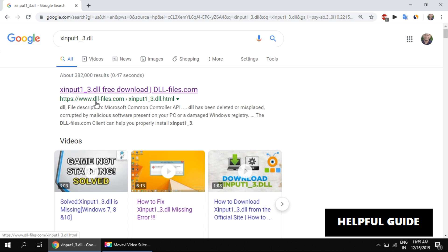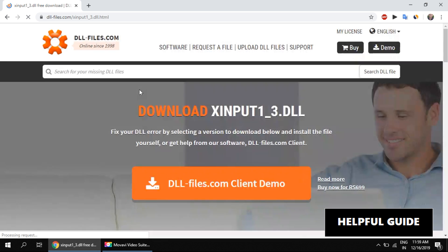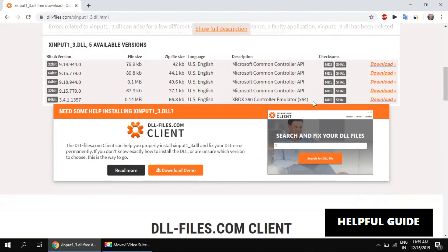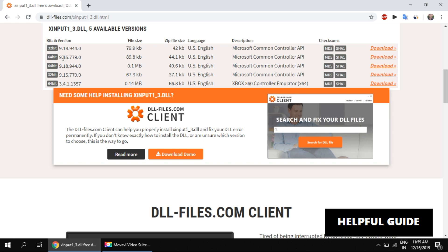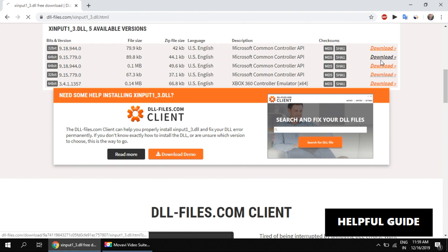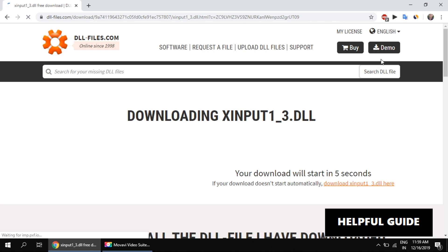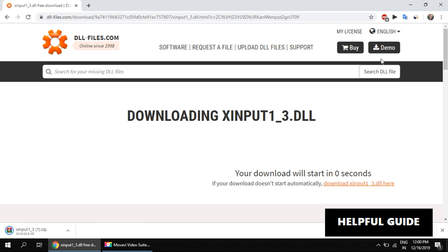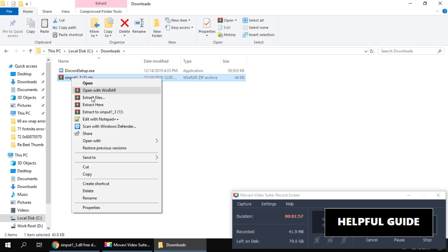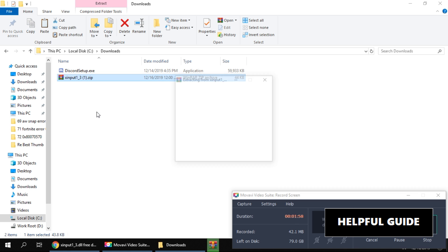Open the link from dll-files.com. Scroll down a little, you can see there are rows for x86 and x64. x86 is for 32-bit systems and x64 is for 64-bit systems. If you do not know your system, check the pinned comment below. Now click on the download button. Once downloaded, extract the zip file and get the DLL file from it.